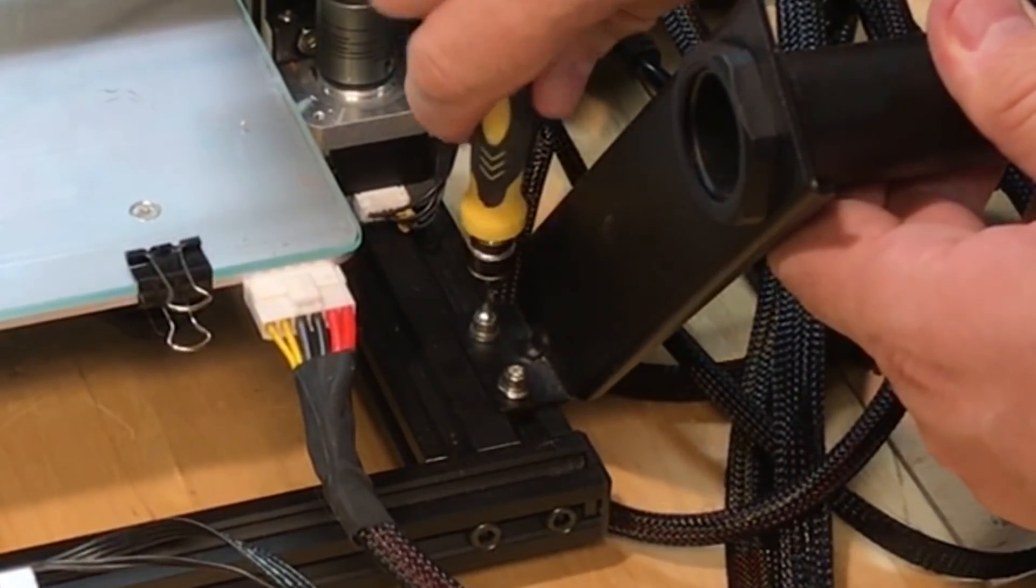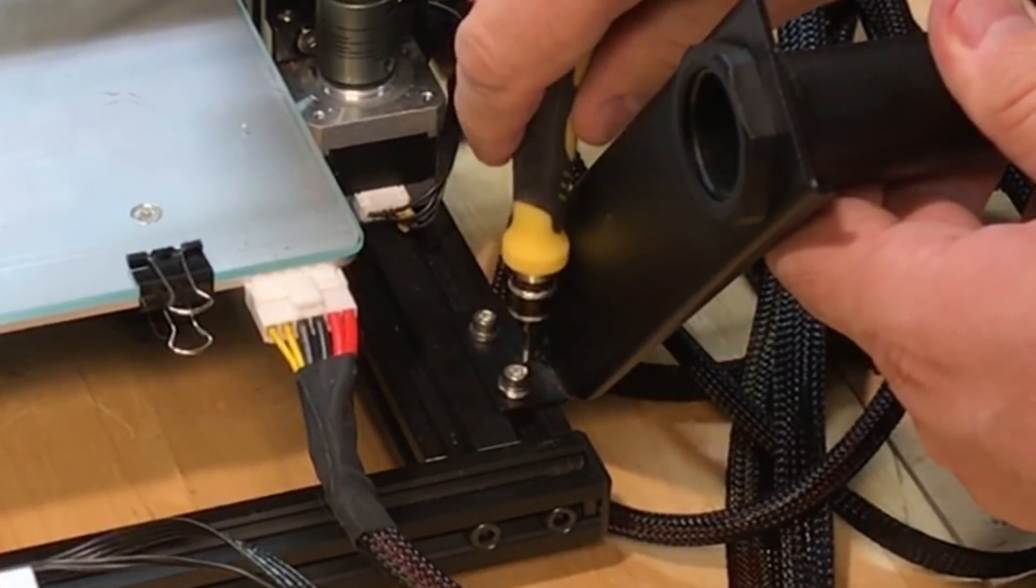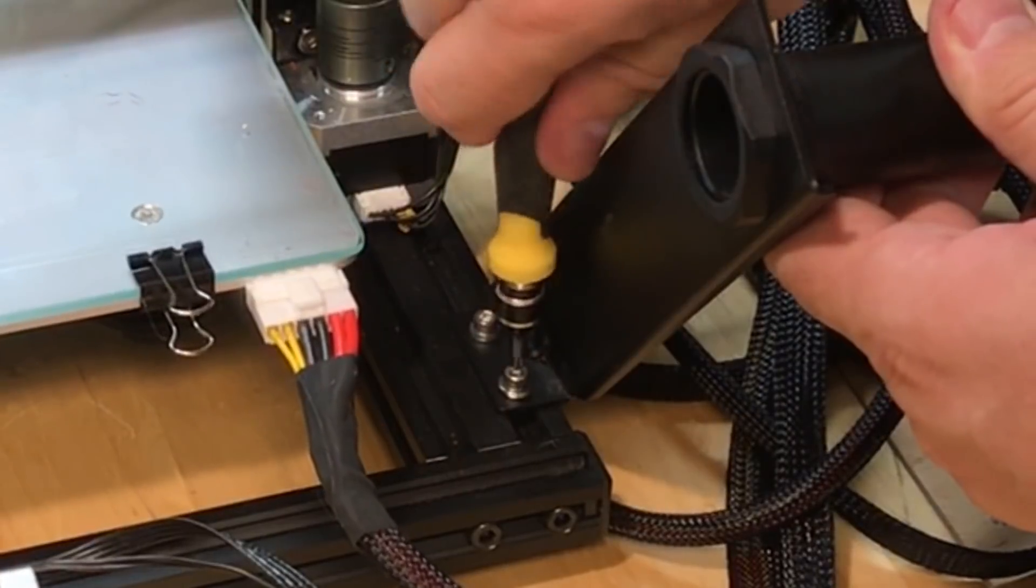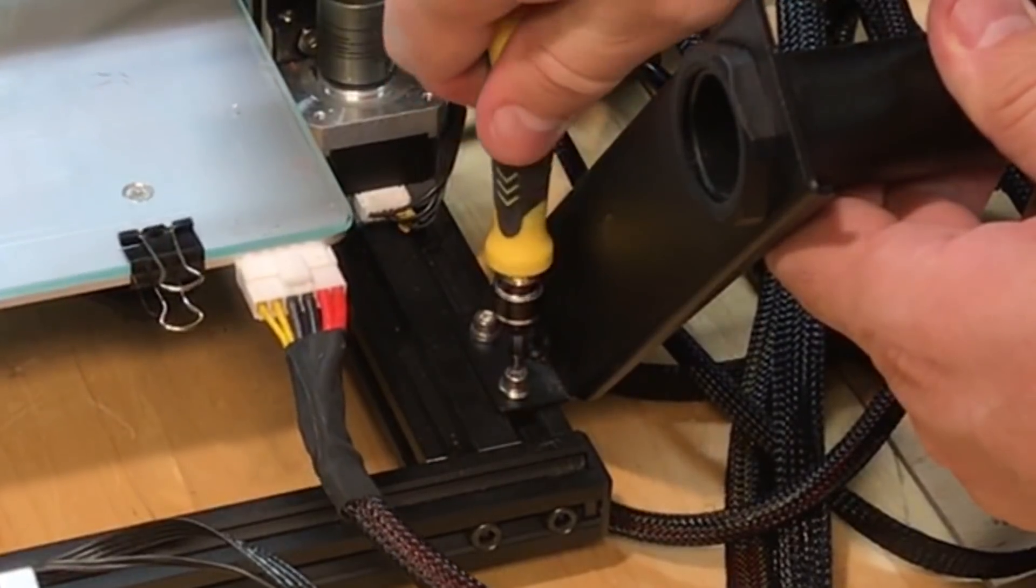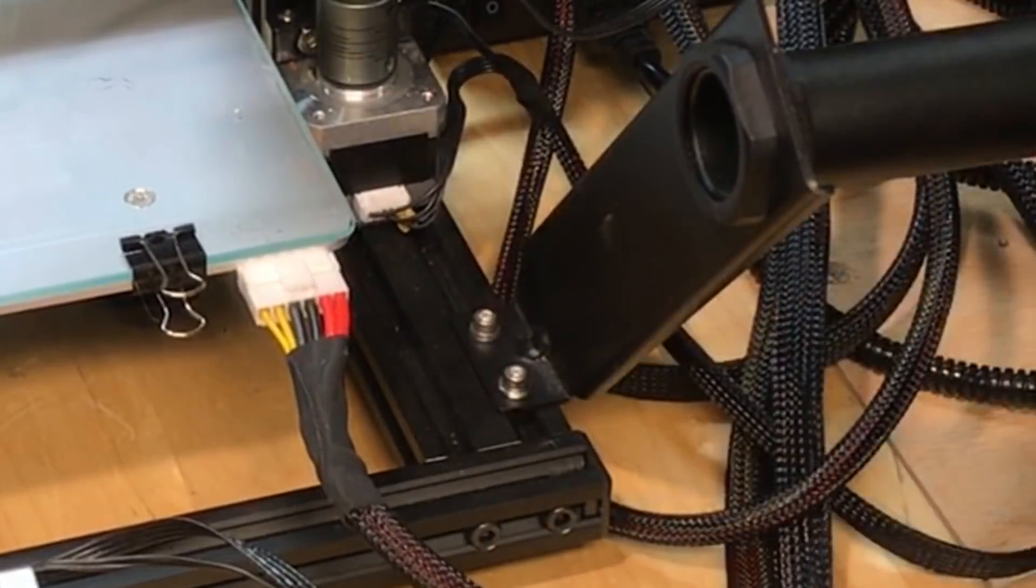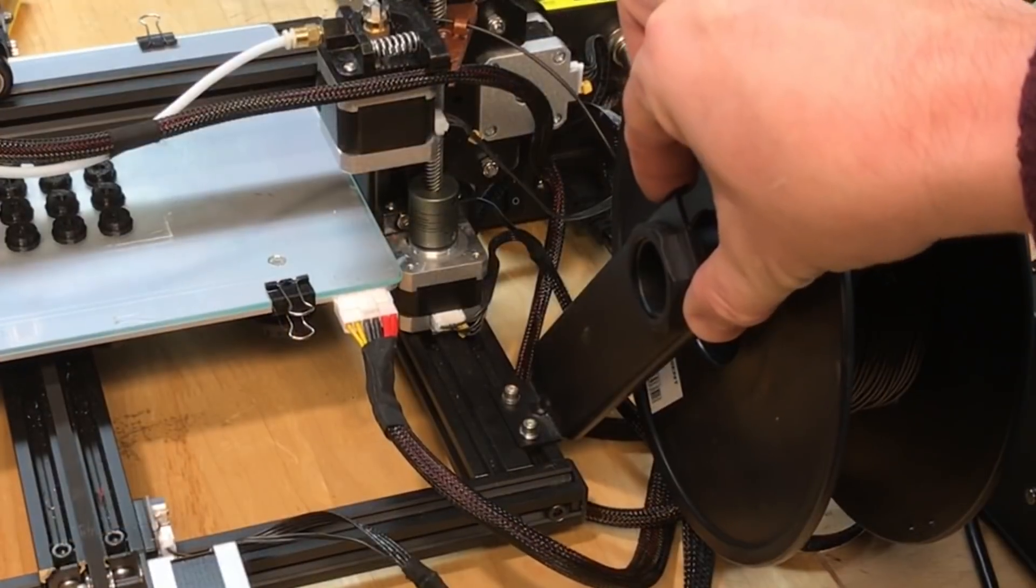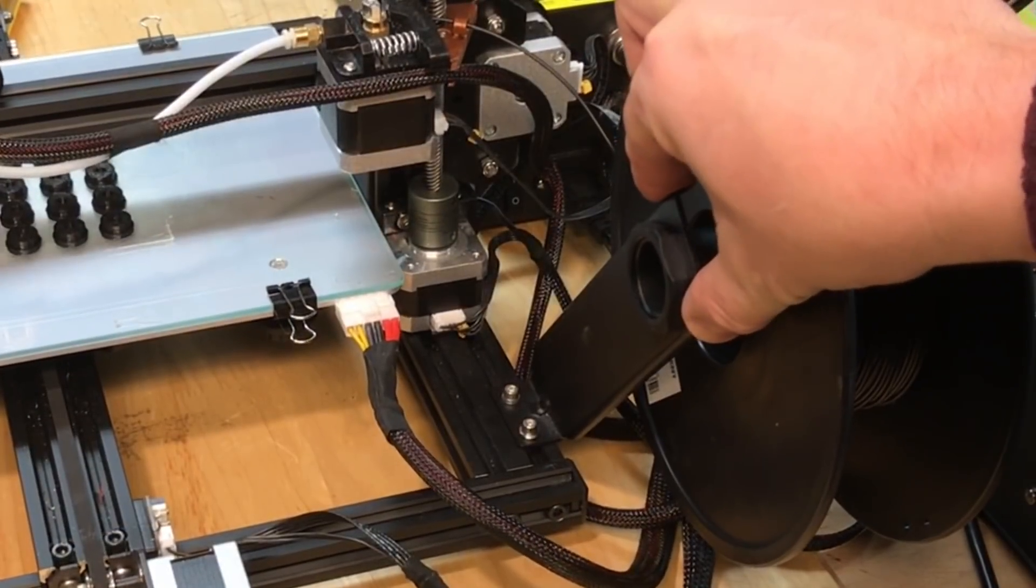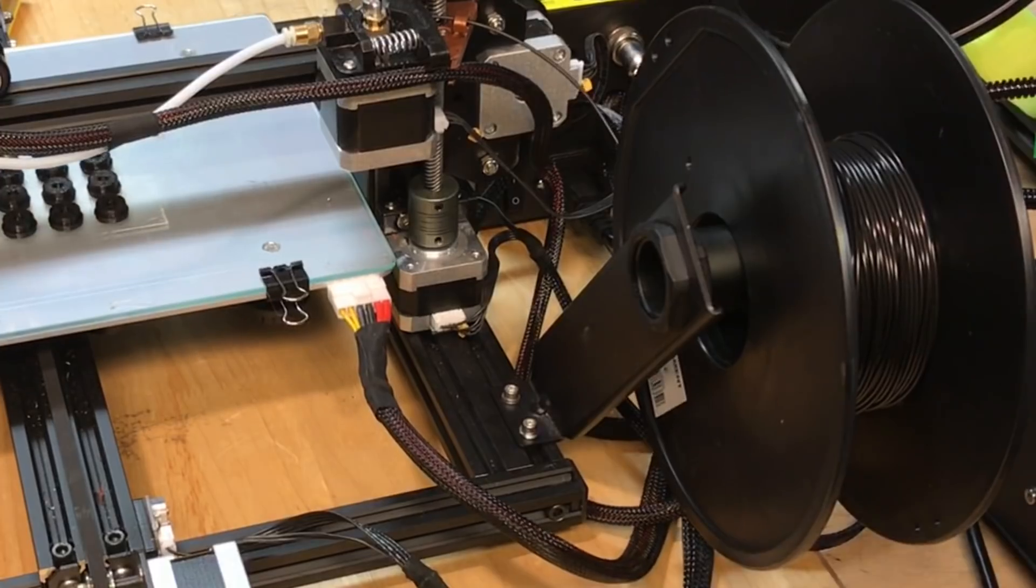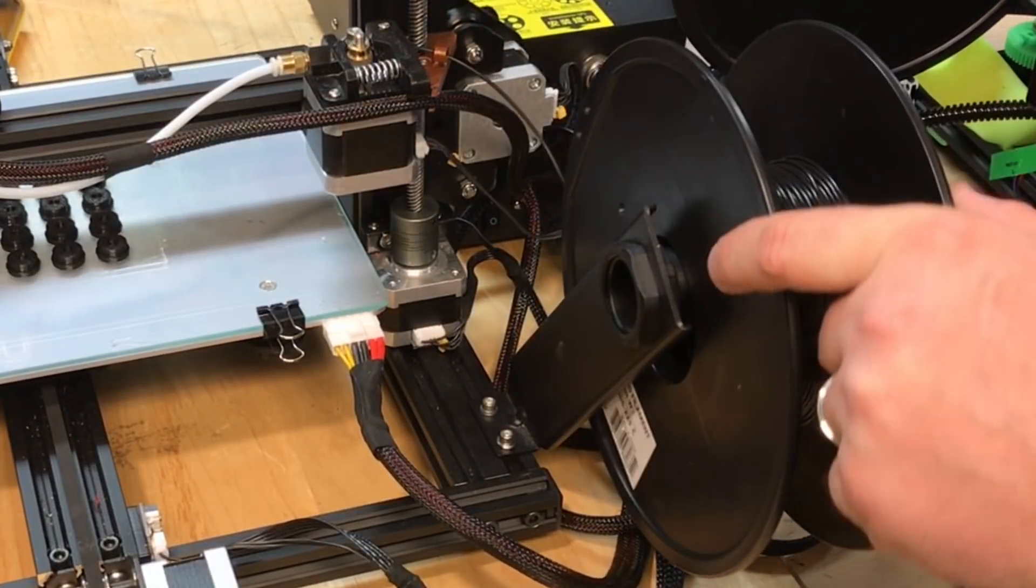It seemed really solid. So once that was in place I actually ended up moving this in a little bit more towards the center of the printer but once I had that this looked really good.